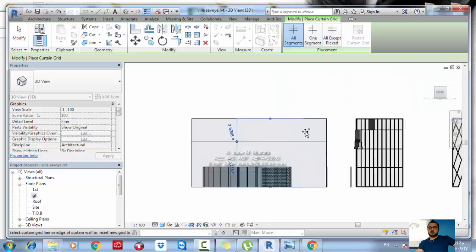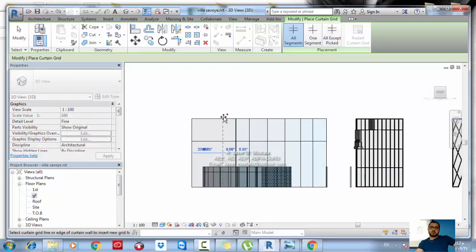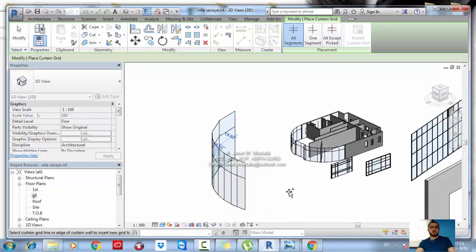Add vertical grids — for example one, two, three, four, five, six, seven, eight — as many as you need. Then go to the 3D view and you will have your arc. Once you have vertical grids, Revit can display the curved curtain wall correctly.